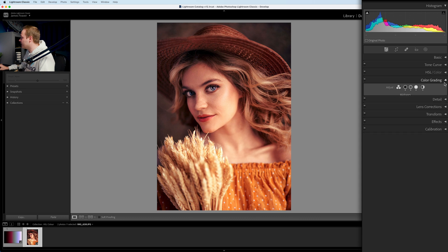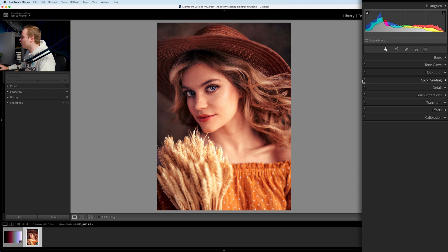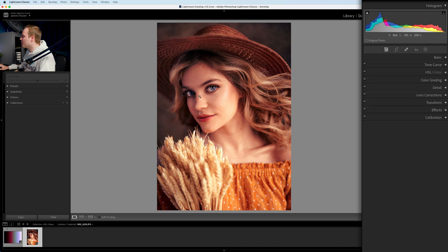If you toggle off the color grading using the toggle slider, you can do a before and after — and you can see we've created a really nice golden effect. You can add even more effects using HSL color and the tone curve, but those are in separate videos. The color grading panel is incredibly helpful for creating a customizable color grading effect, and you can save it as a preset to reuse in the future.